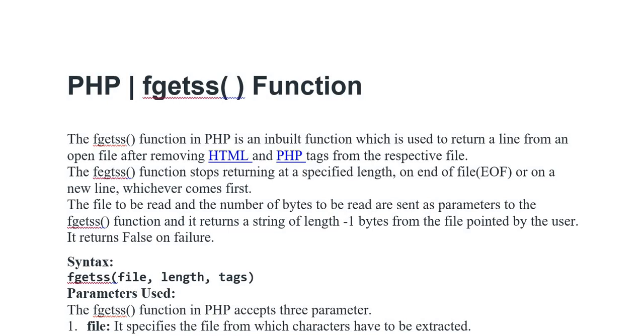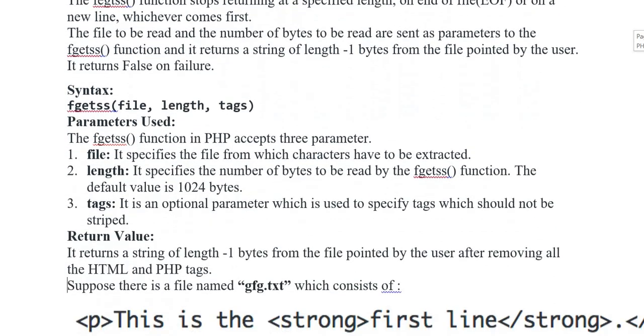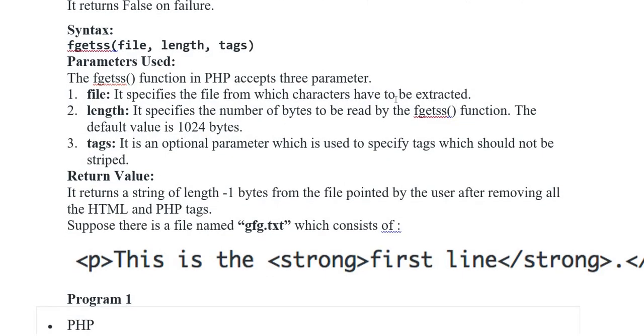Parameters Used: The fgetss function in PHP accepts three parameters. The first one is file, length, and tags.